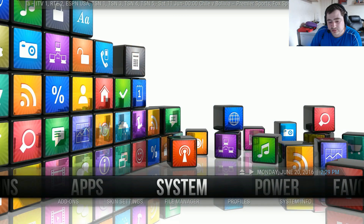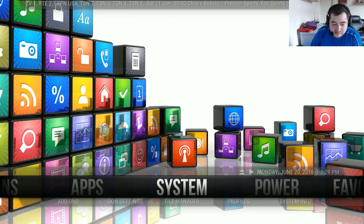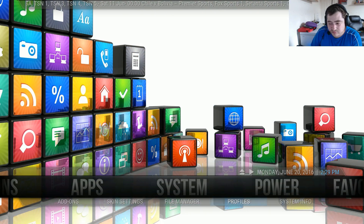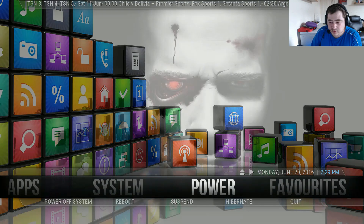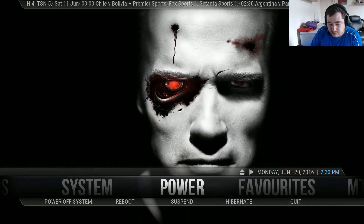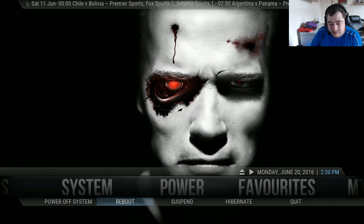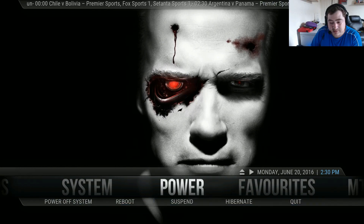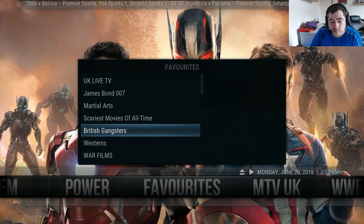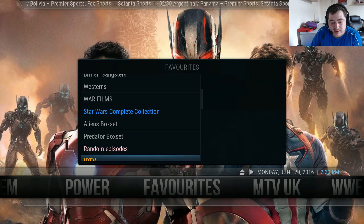This is your system settings - like everyone else's, it's got your add-on skin settings, file manager, profiles, and system info. These are your power down options so you can power off the system, reboot, suspend, hibernate, and quit. And this is where your favorites go for when you want to set your favorites.